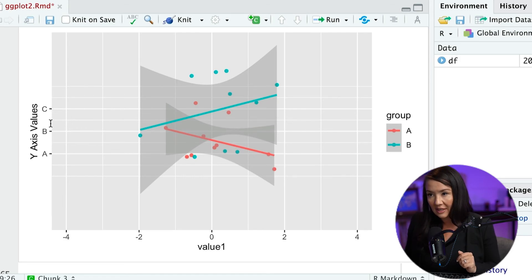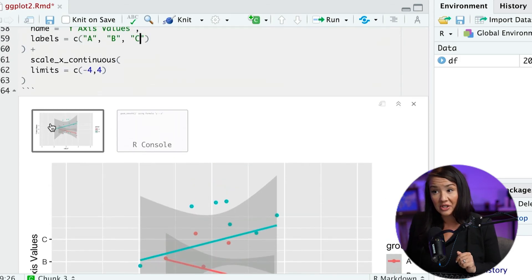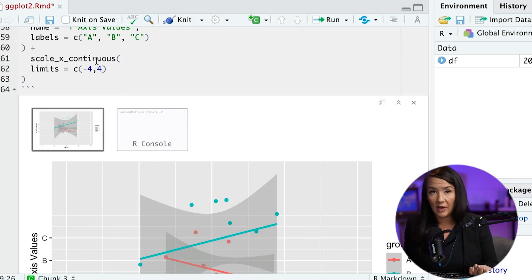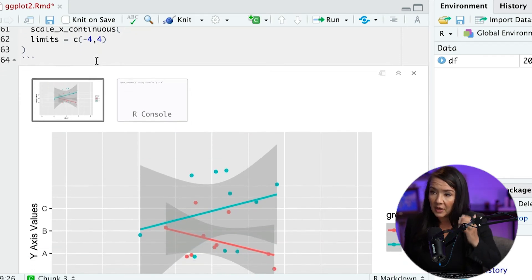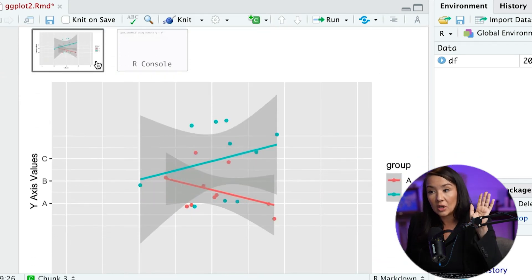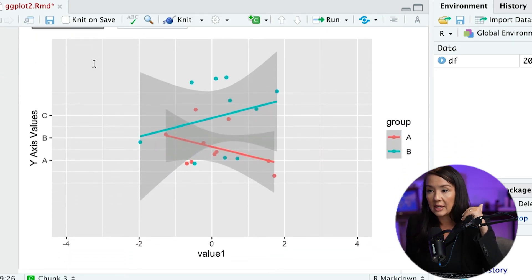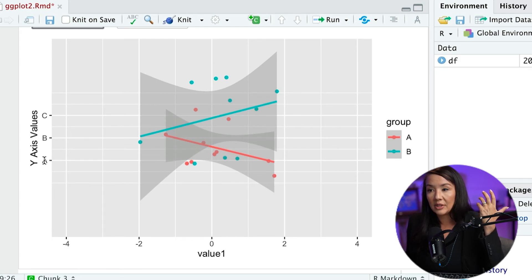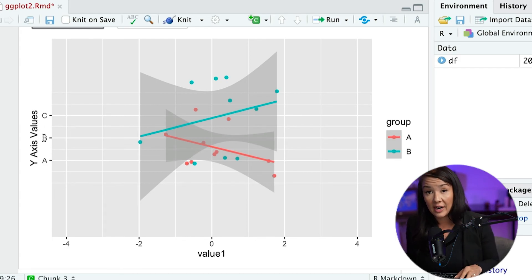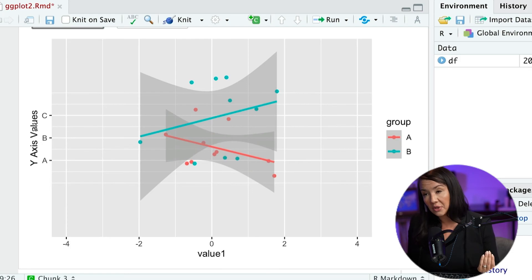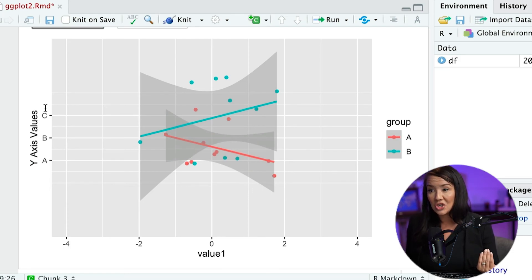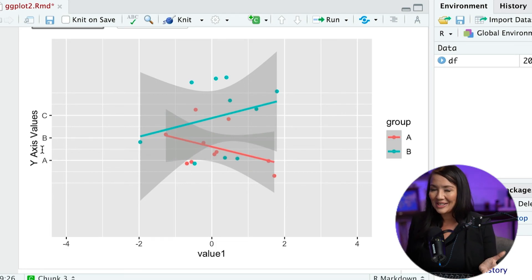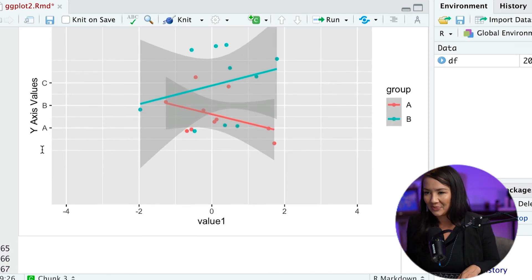And you can change this to anything, any type of words, any type of values that you want. Now I would caution you to be careful when you're doing this, because sometimes people can get very confused in terms of what they're actually visualizing. And I would encourage you rather than just to change the labeling here, to go ahead and rename your values in your dataset, just so you're keeping everything straight.